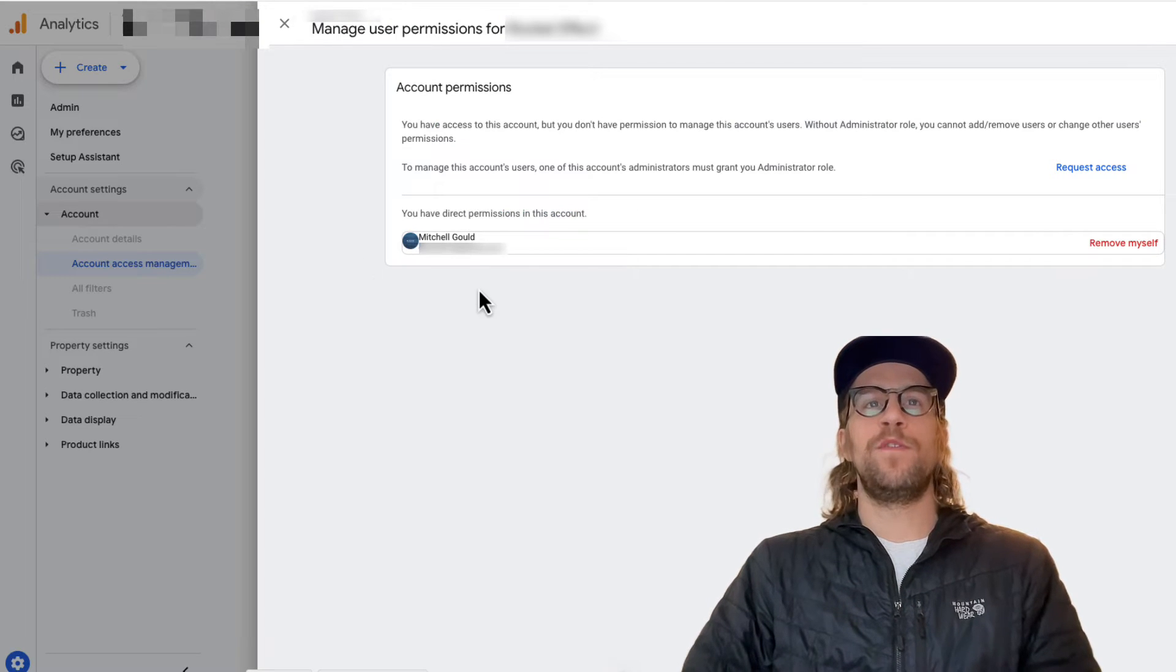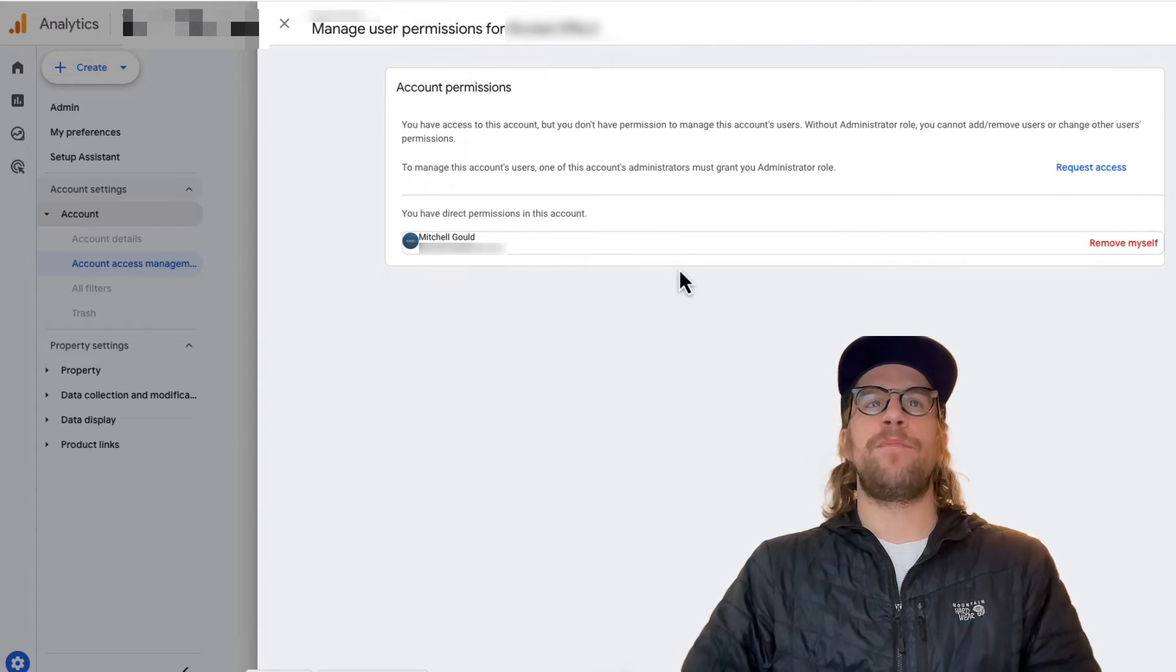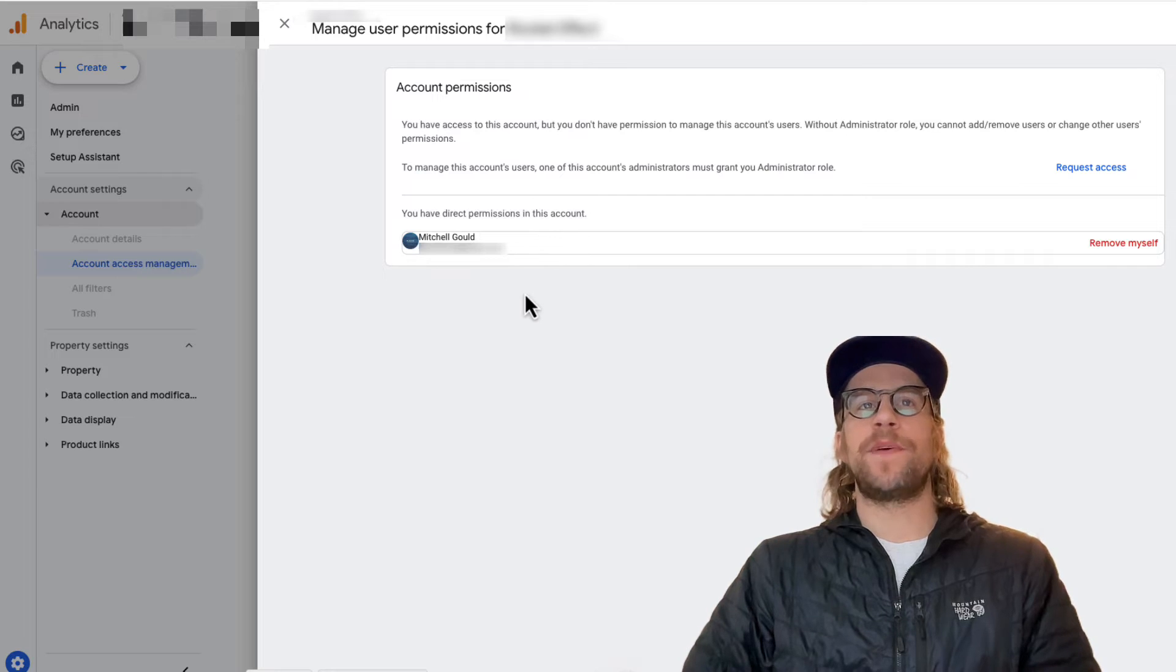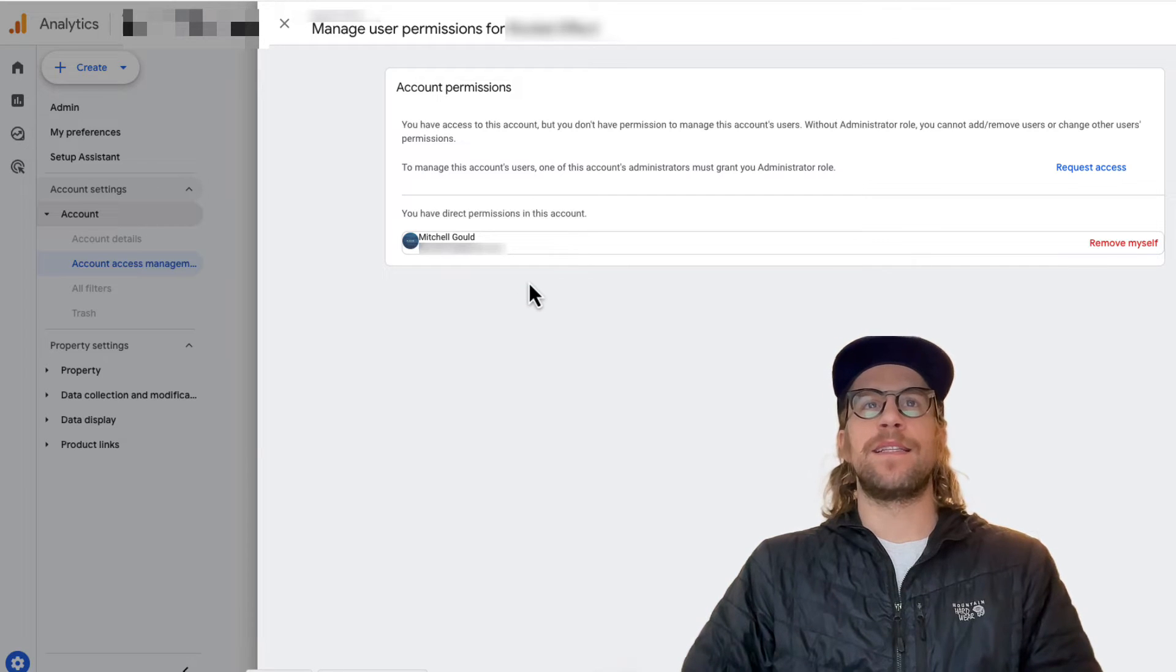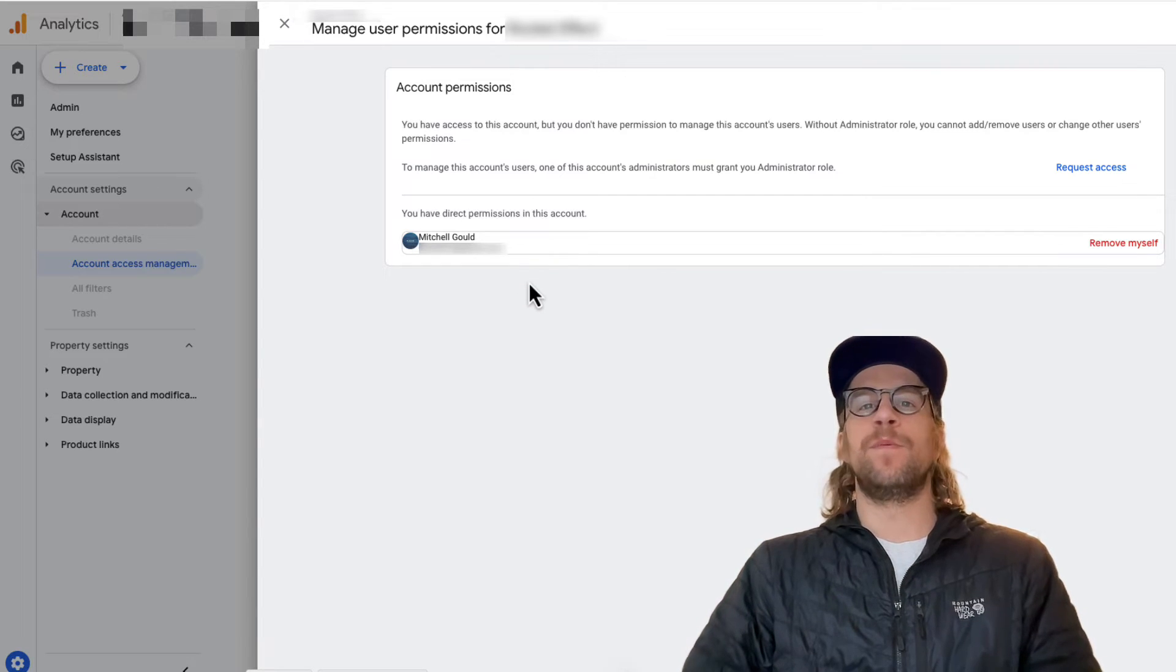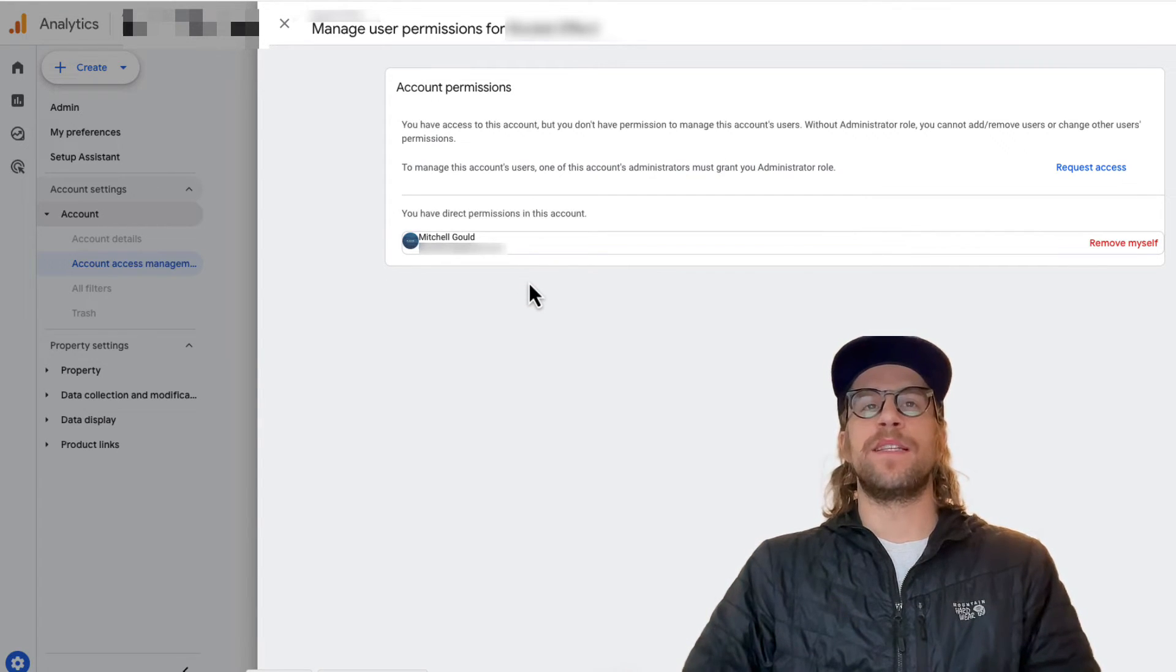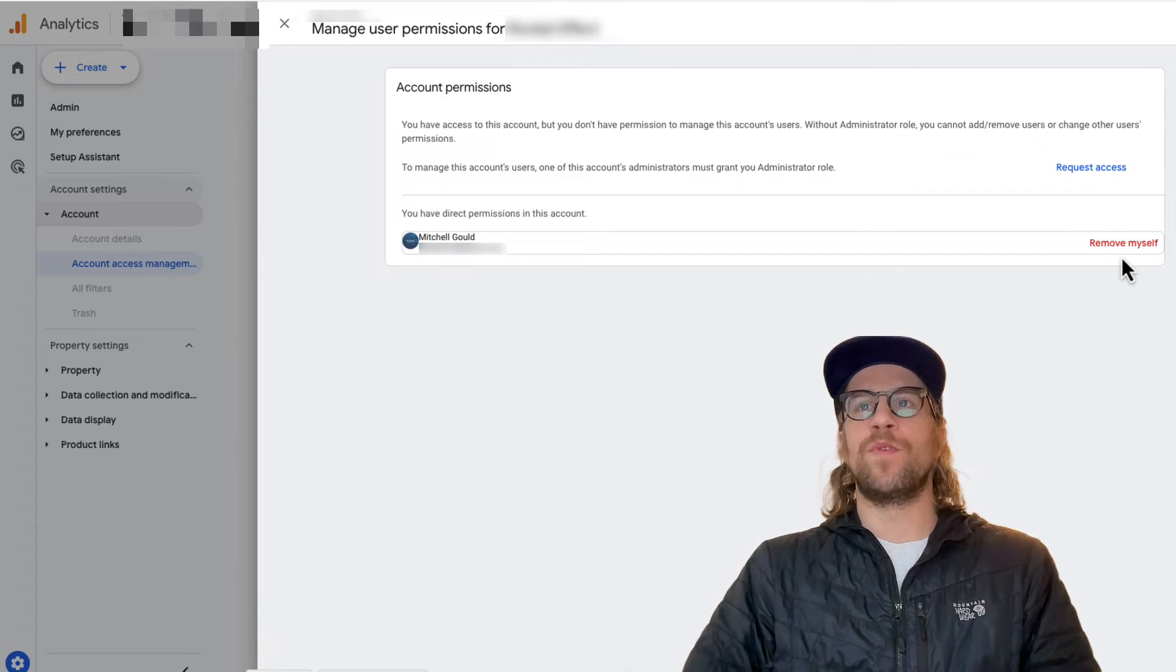Now, if you want to remove other users, you will need to have admin access. Since I don't have admin access to this account and I need to remove myself from this account, I'm just going to click the remove myself button.